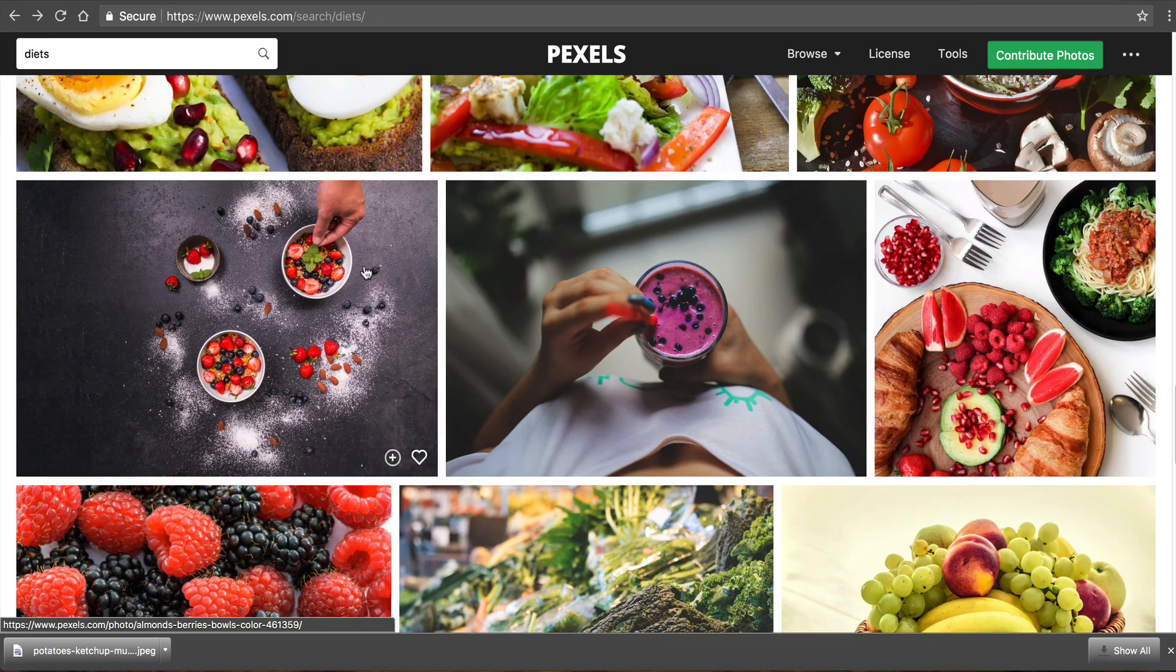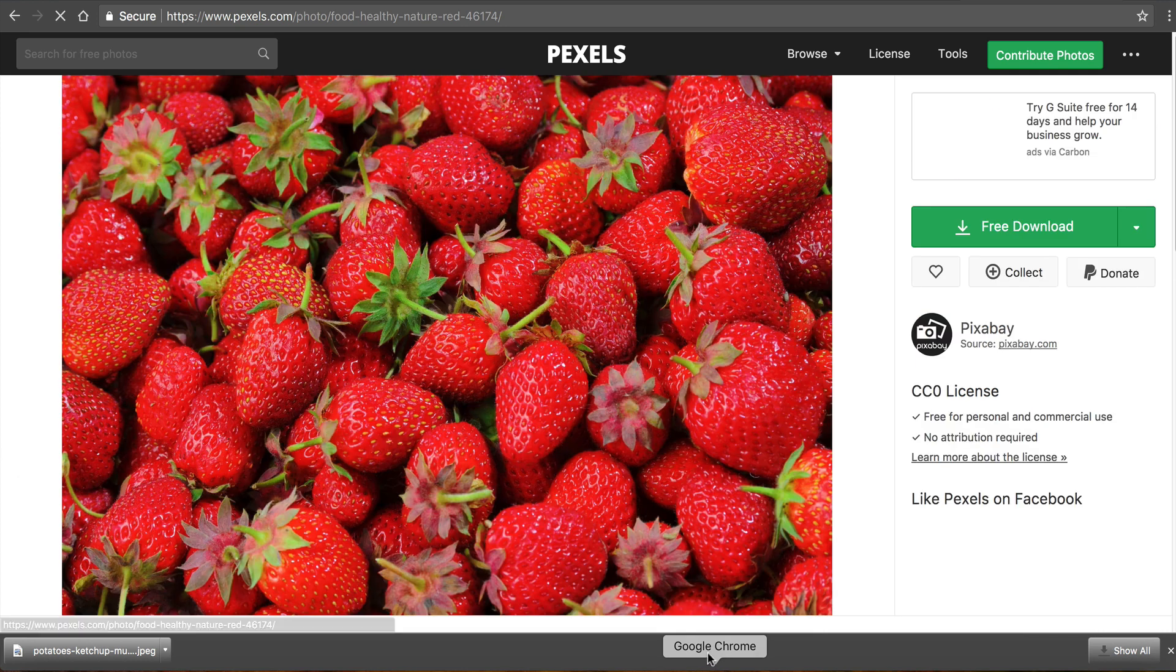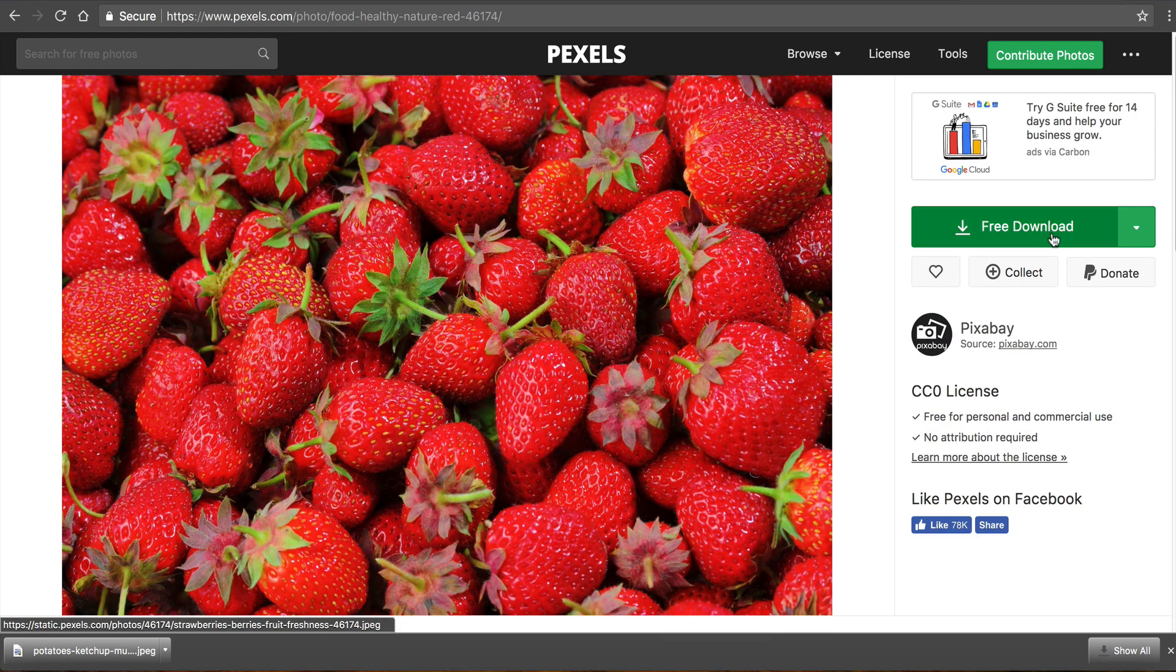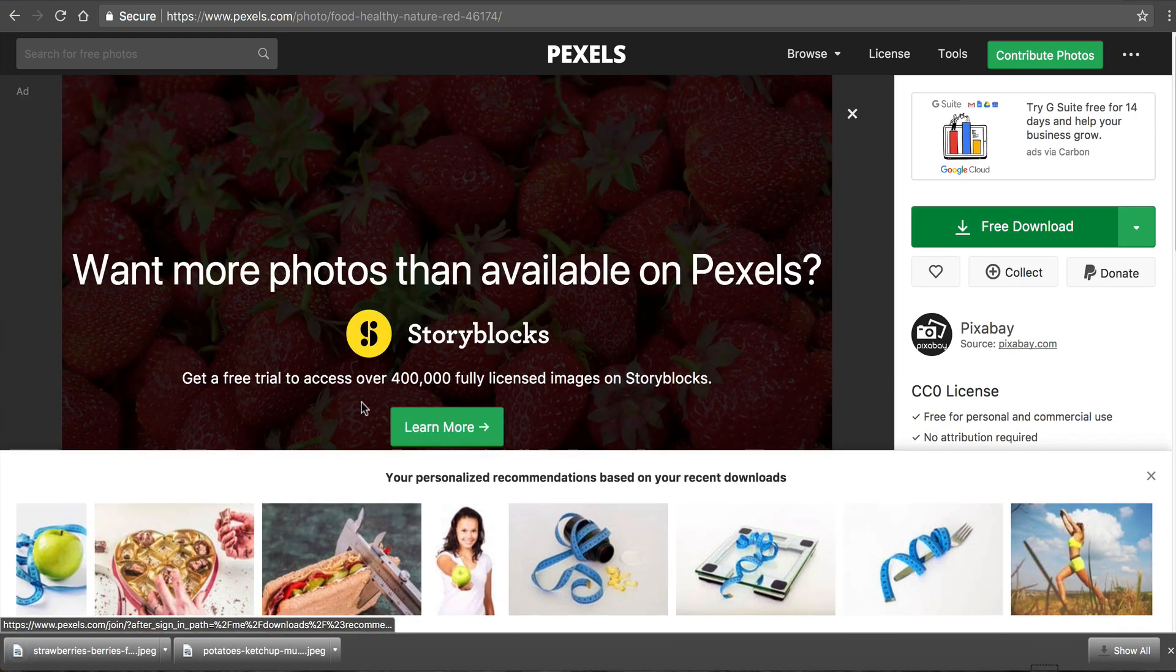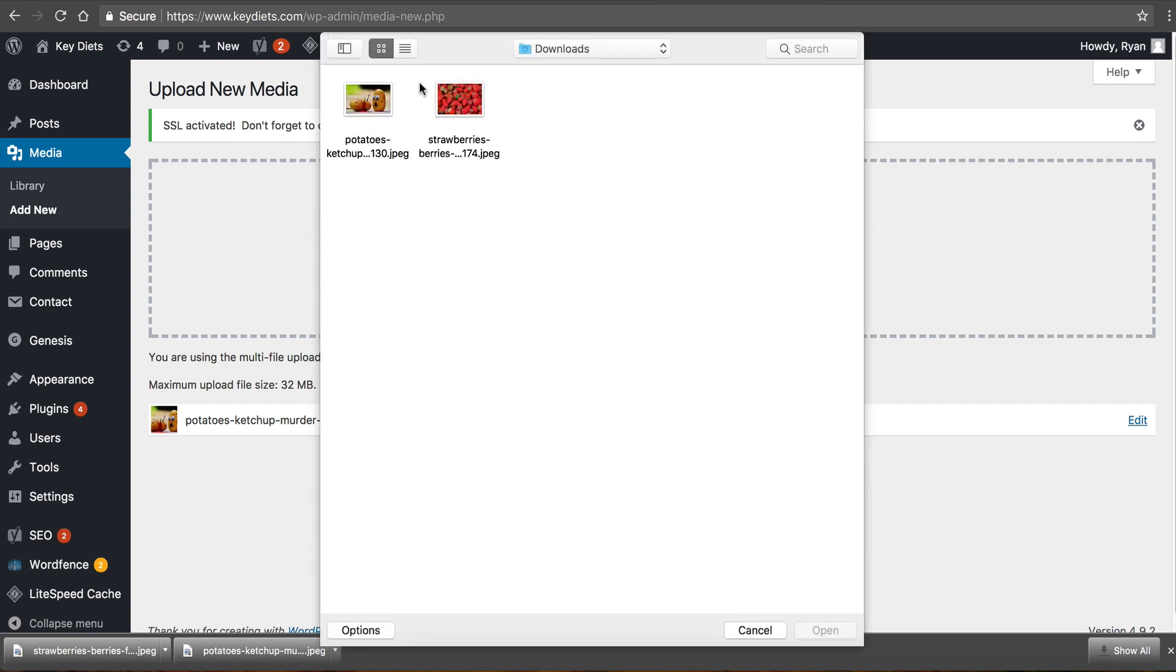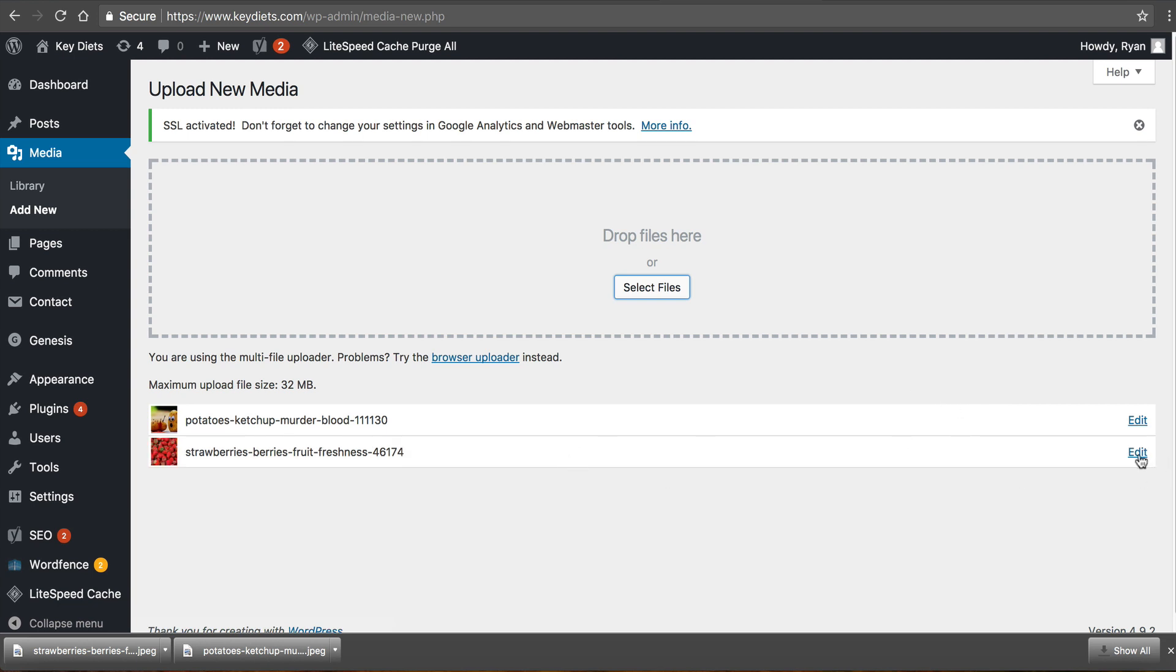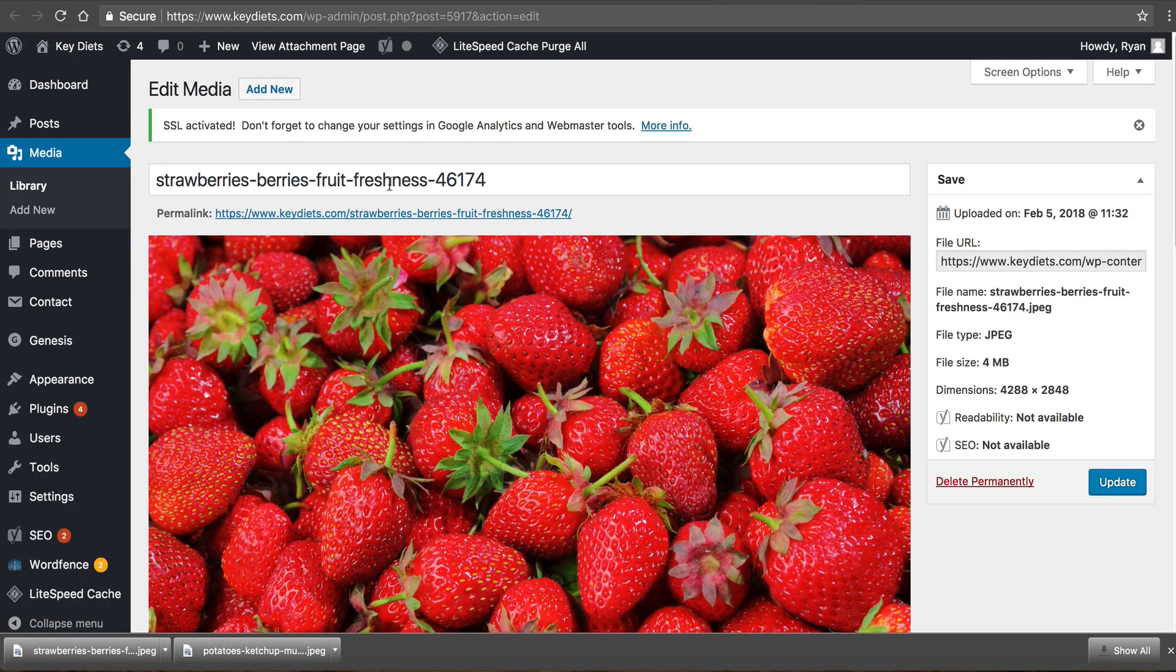Go to upload new media select file strawberries and you can see those went ahead and uploaded as well without error. Crunches them up and edit and you can see now they're uploaded.